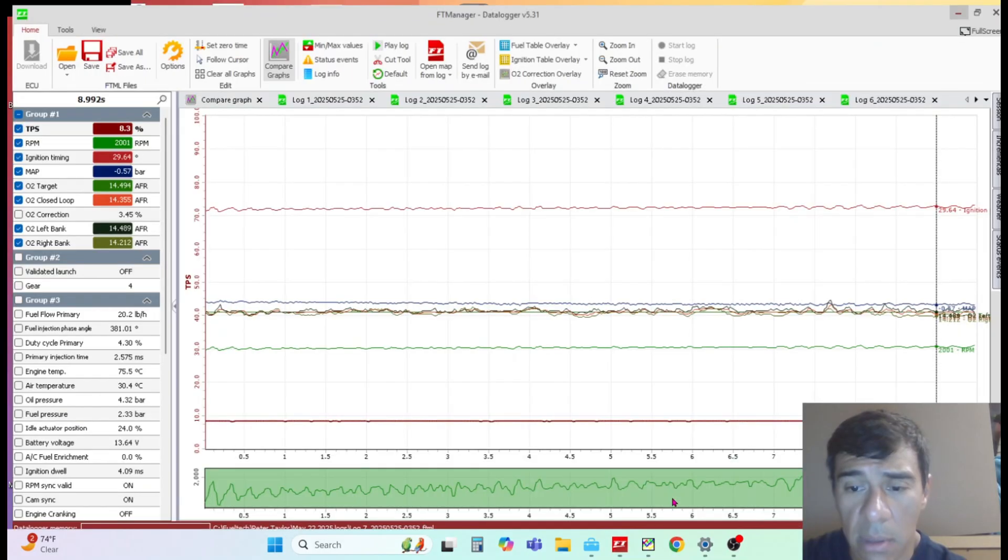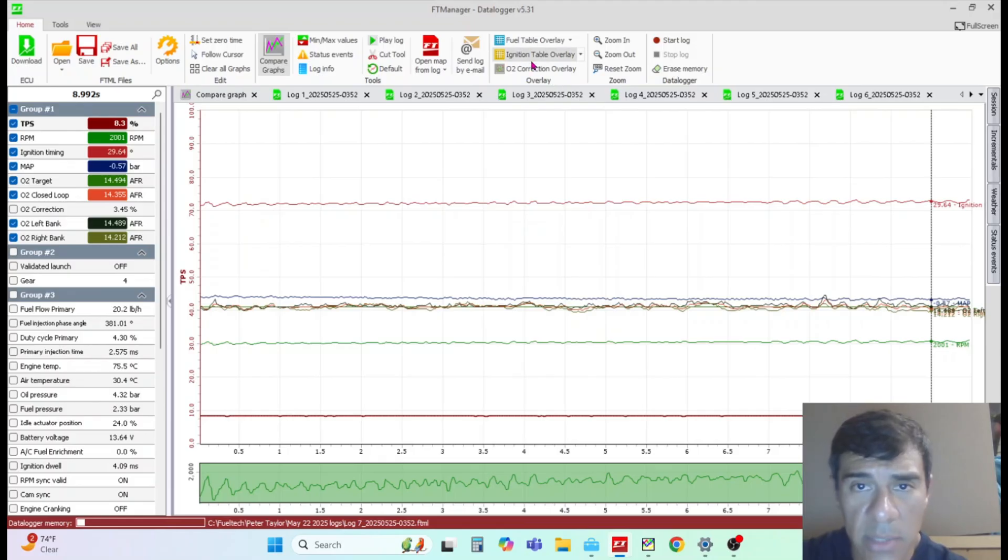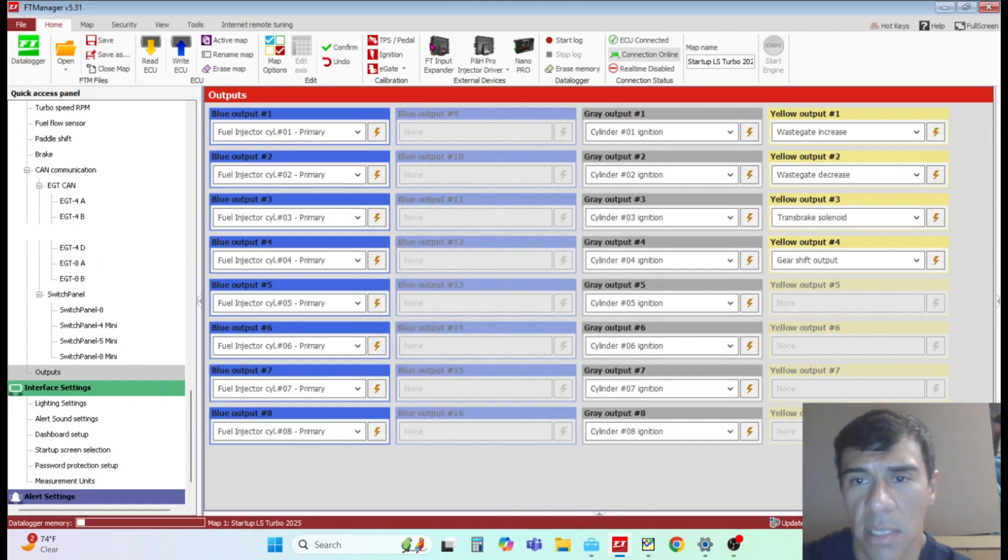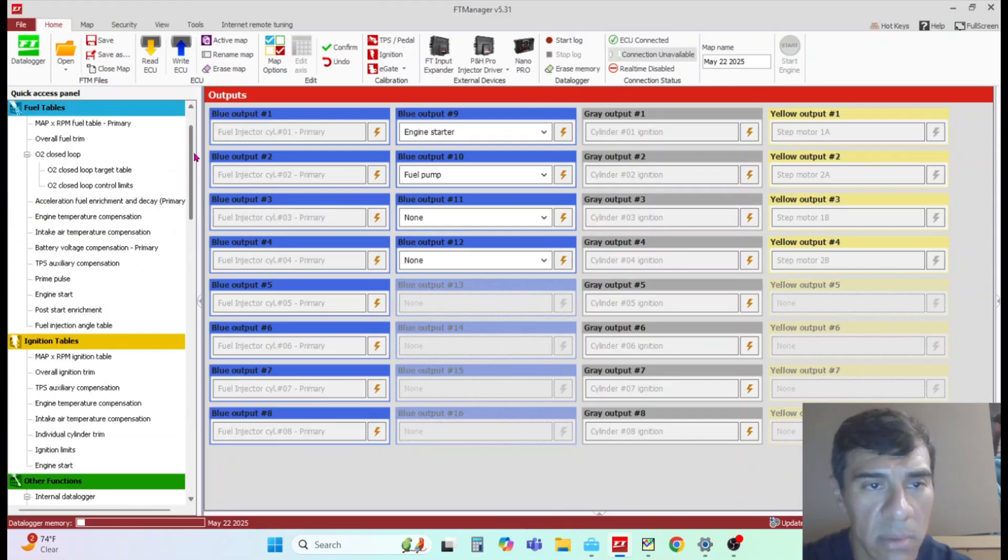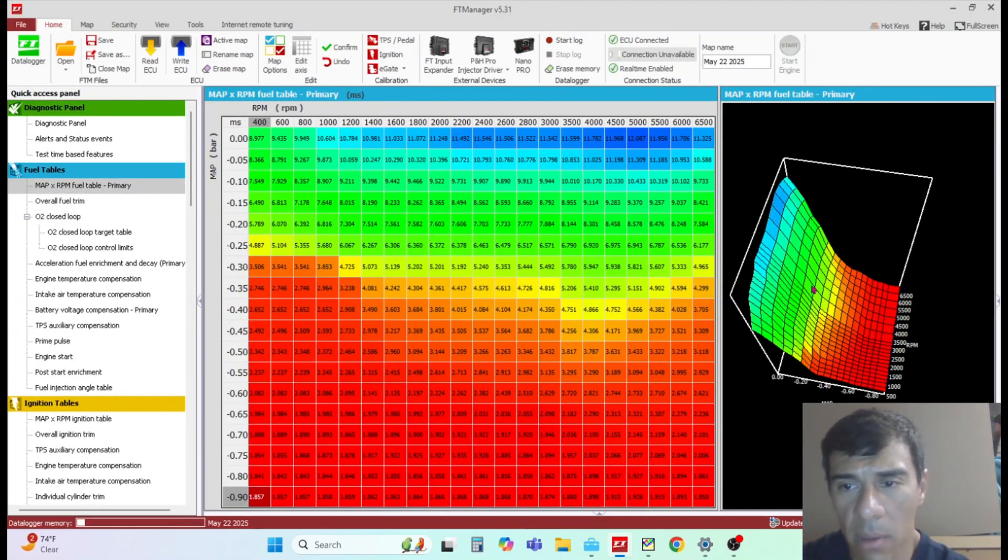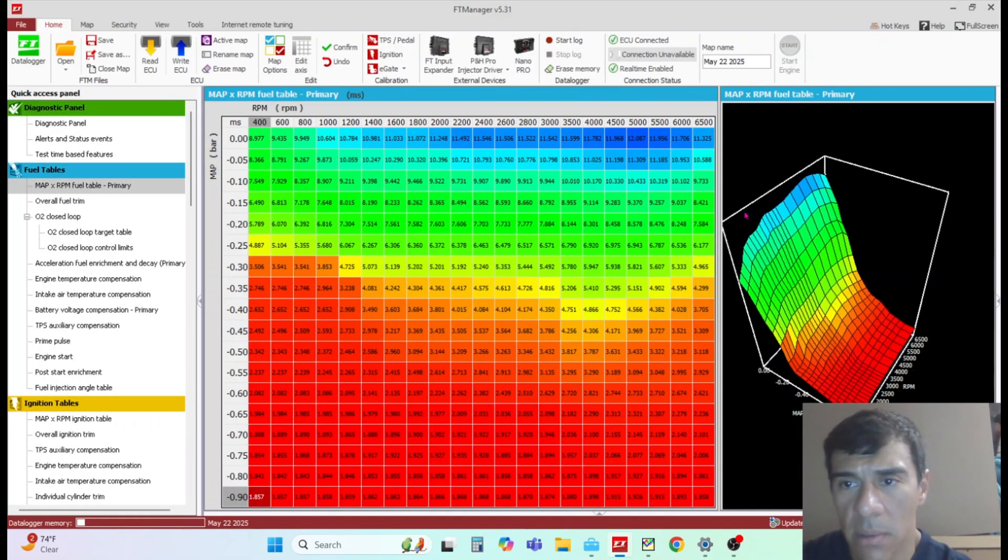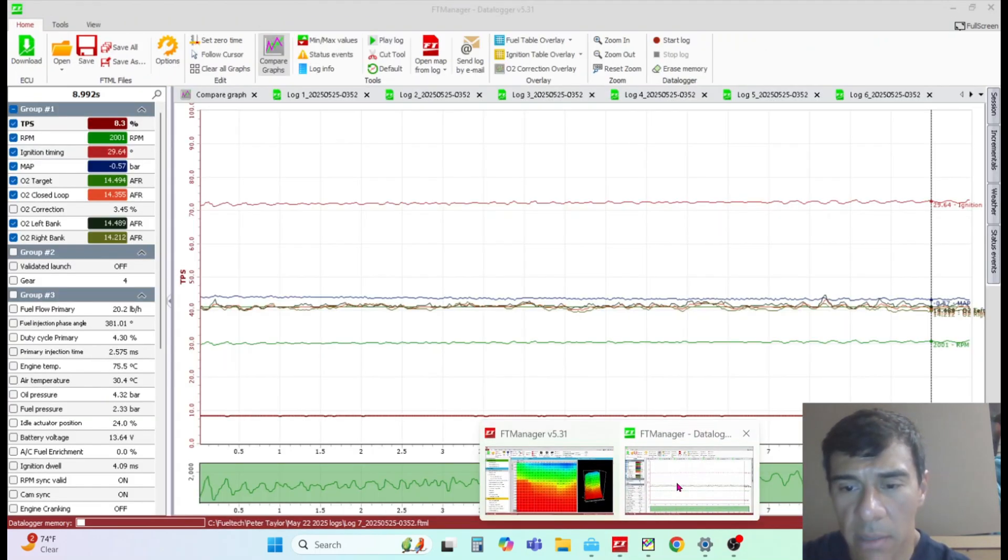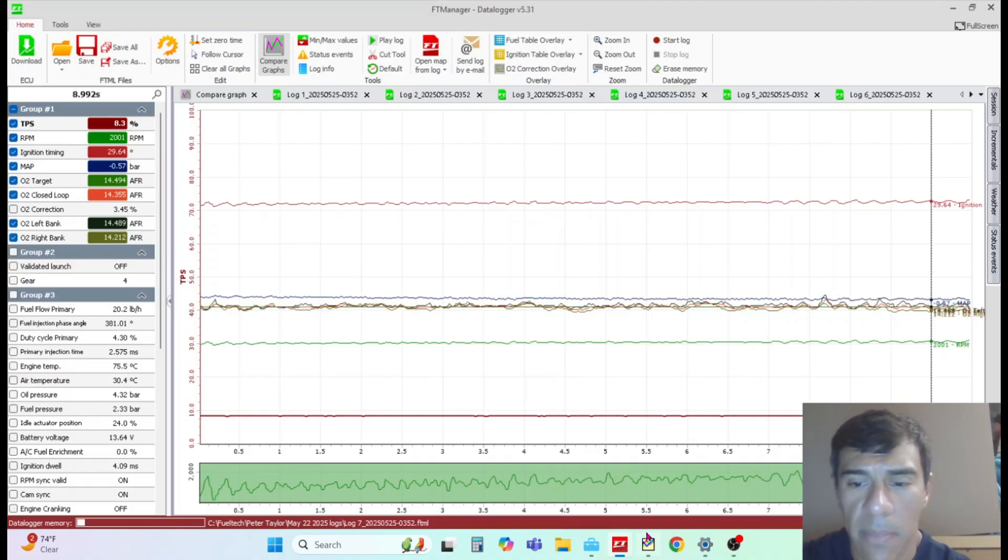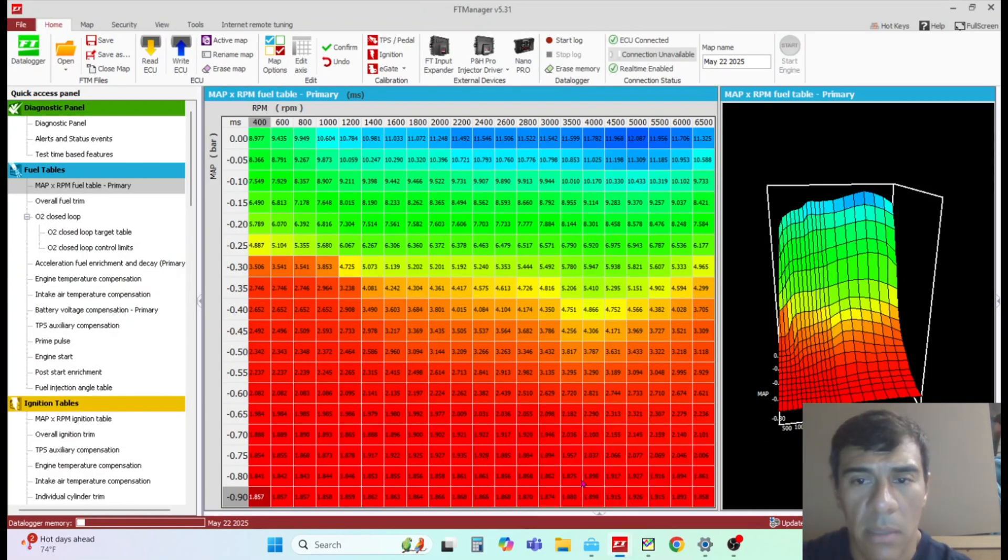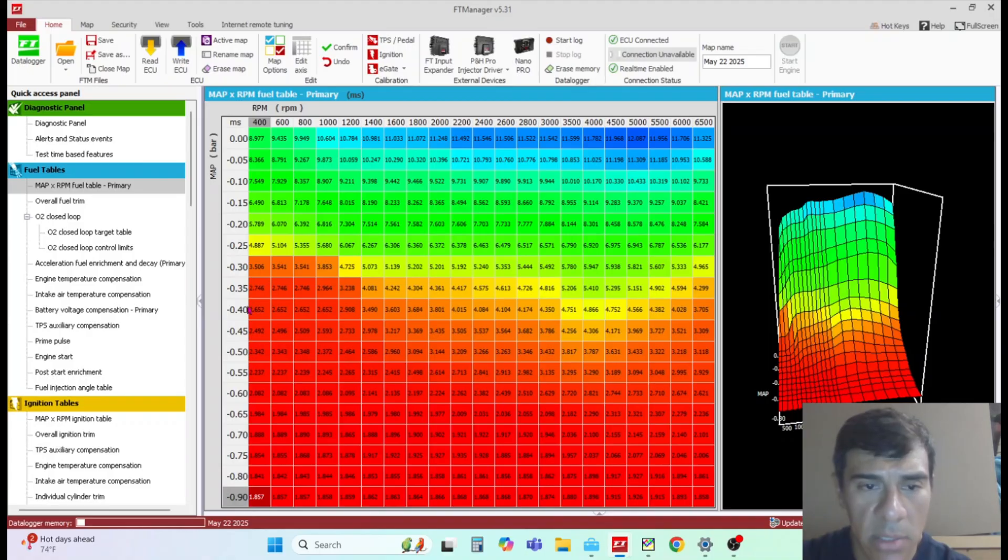Once you get all that set up, right now I'm going to go over how to tune once the engine's up and running. One of the biggest things on fuel tuning is that the main fuel map needs to be tuned when the engine's at operating temperature. In this example, I just opened up the map from the data log that I have over here.